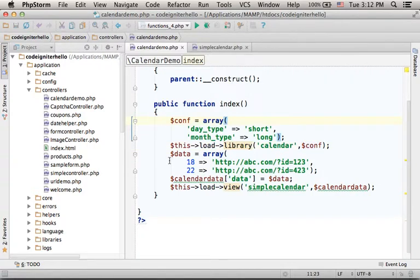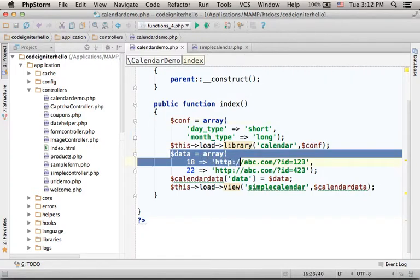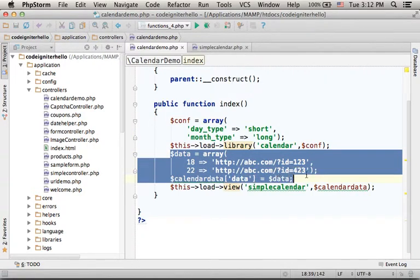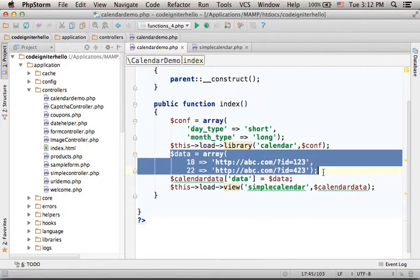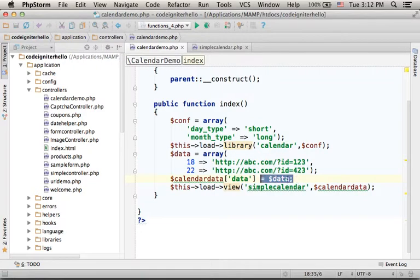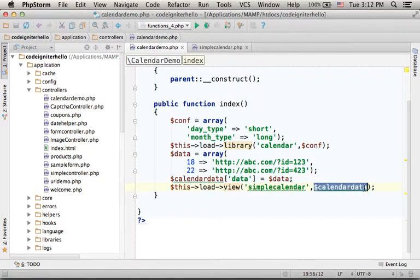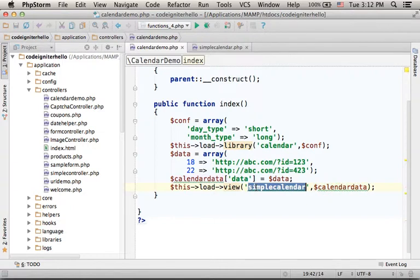Over here you can find another associative array we pass over to the view. The view is simple calendar.php.